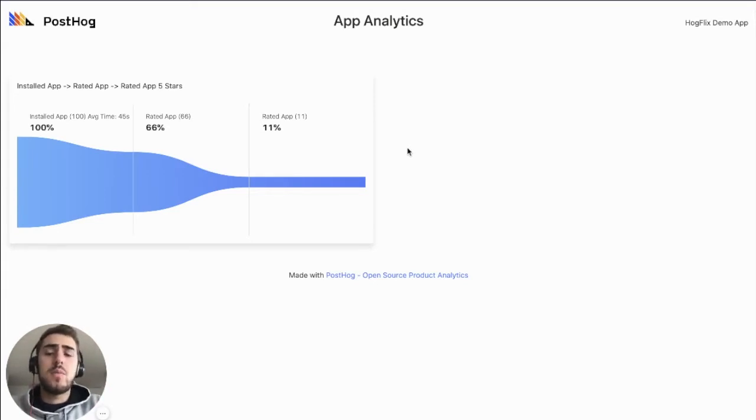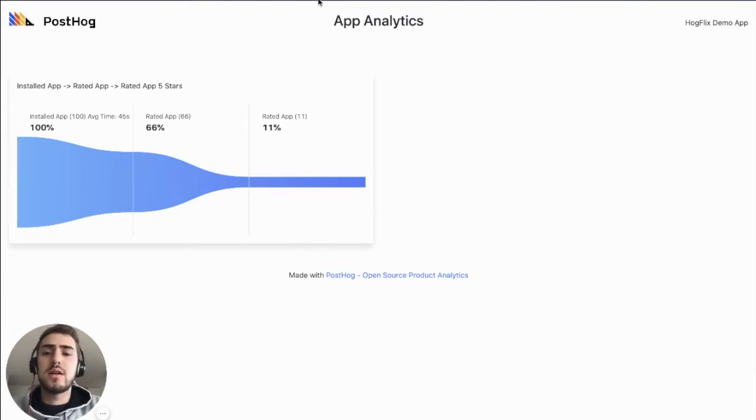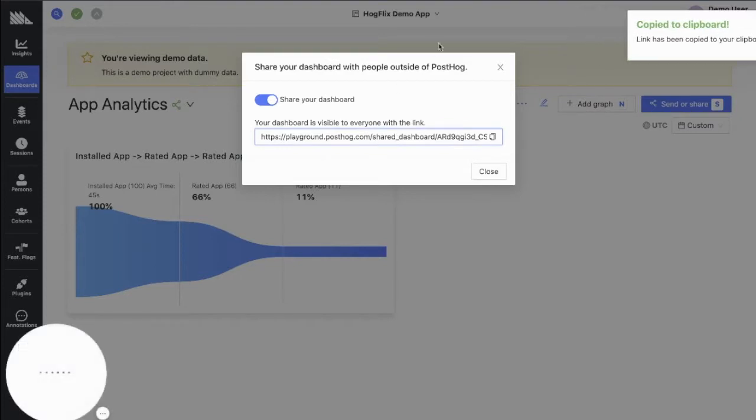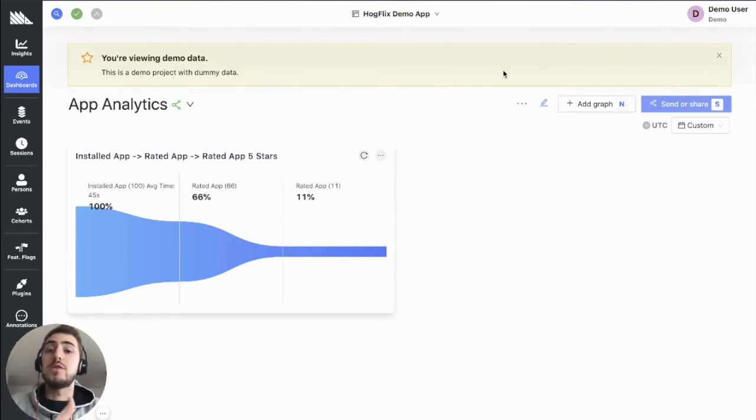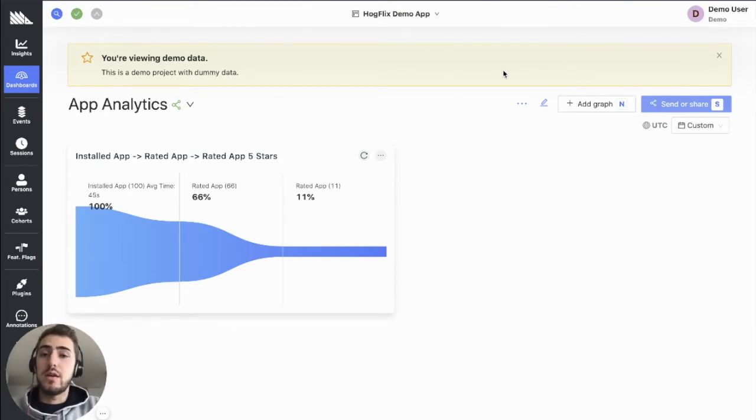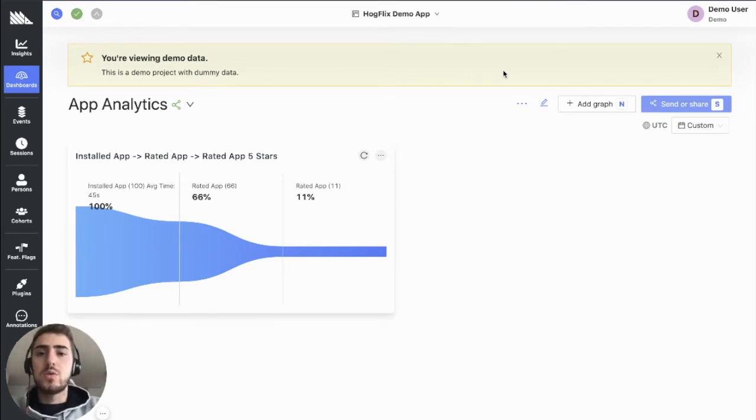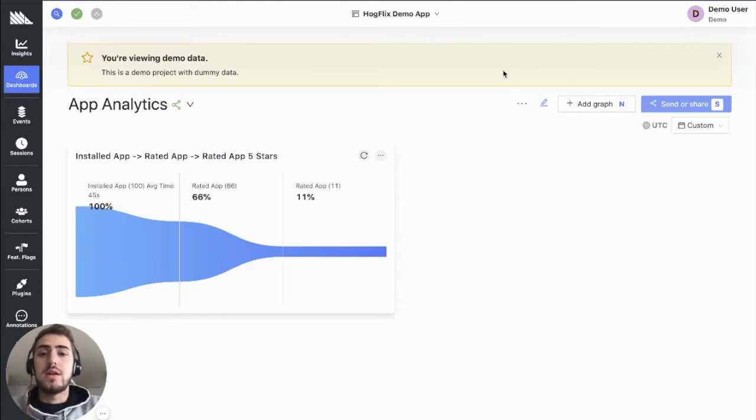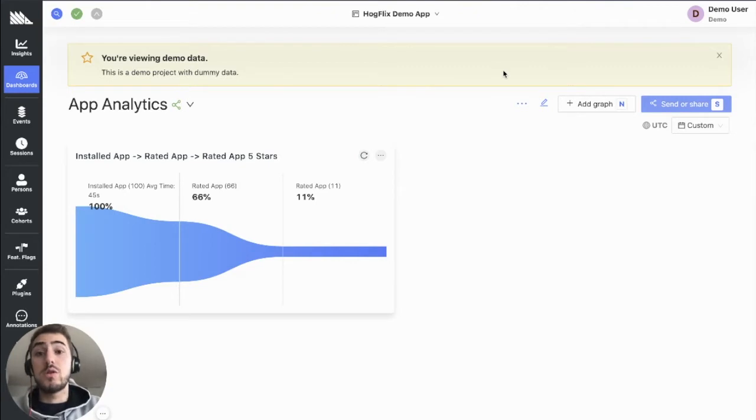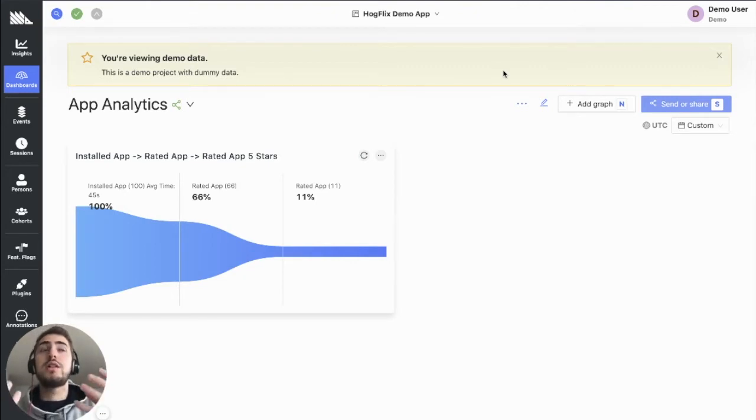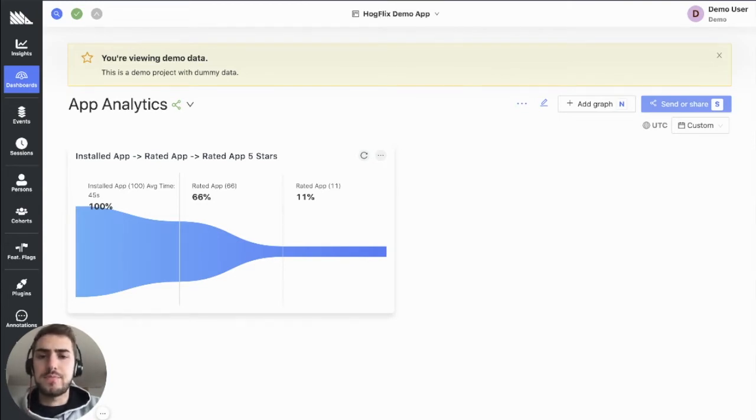You could create dashboards specifically for enterprise customers or more advanced customers and share those with their team. This would be a tailored service you could provide. But this isn't very scalable. What we're really looking for is how can you dynamically generate analytics views for your customers, leveraging data that PostHog has processed for you.